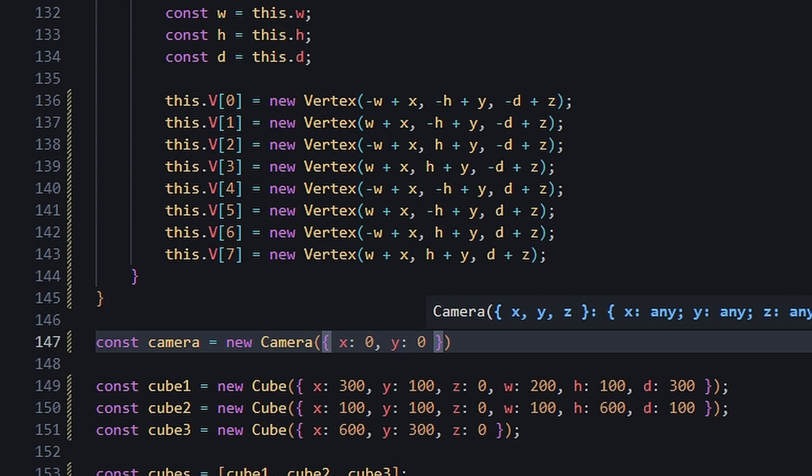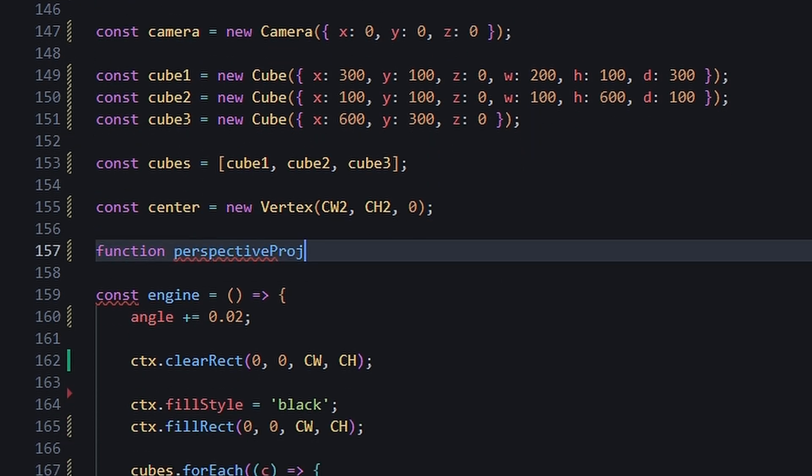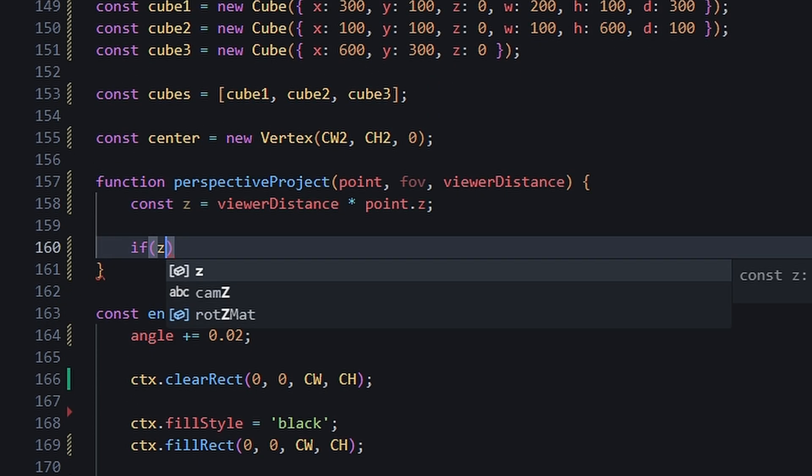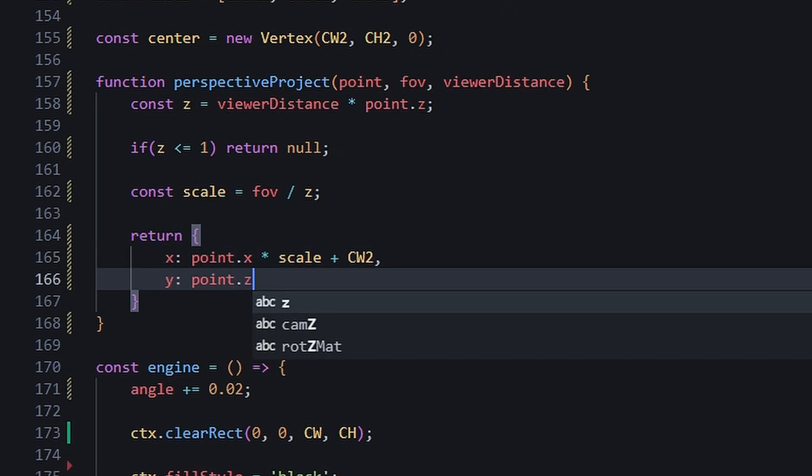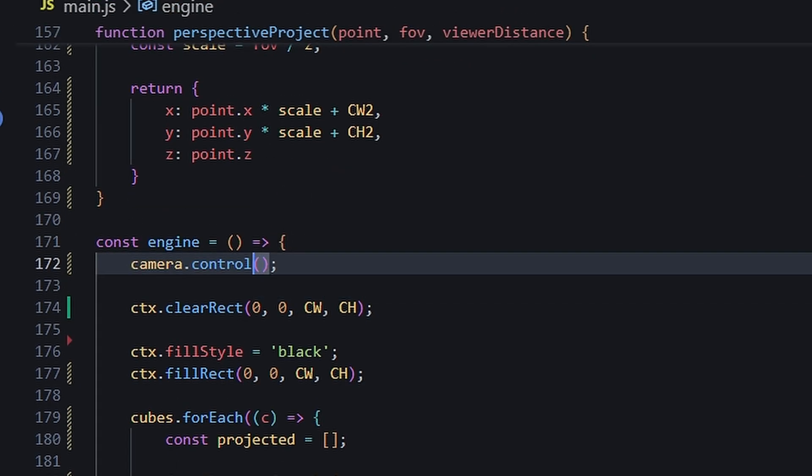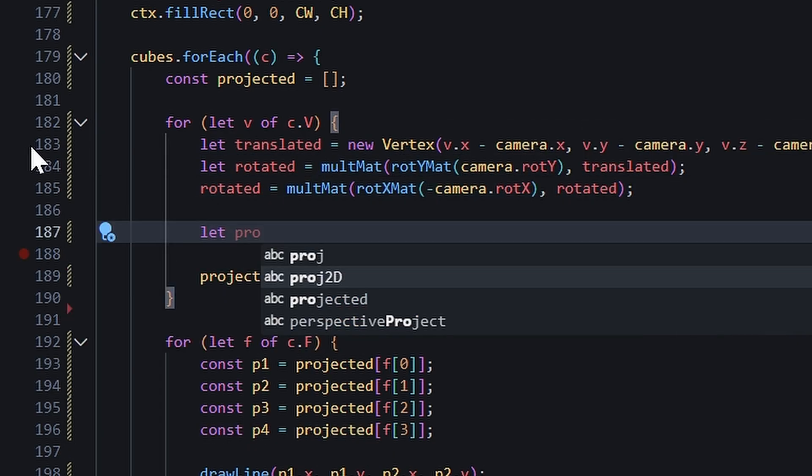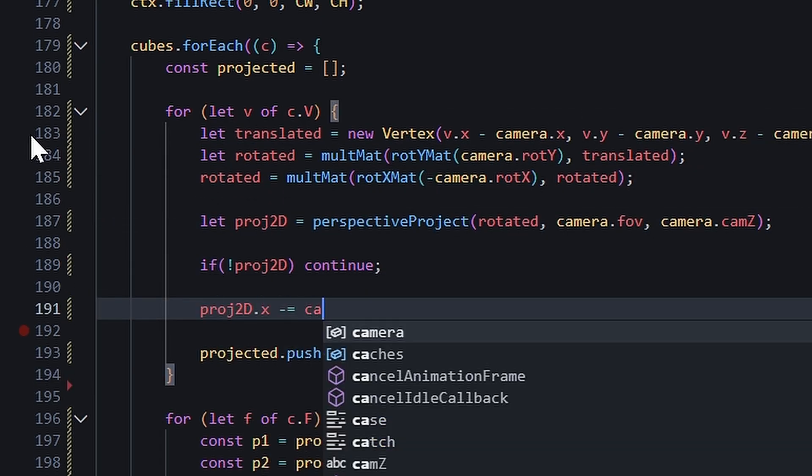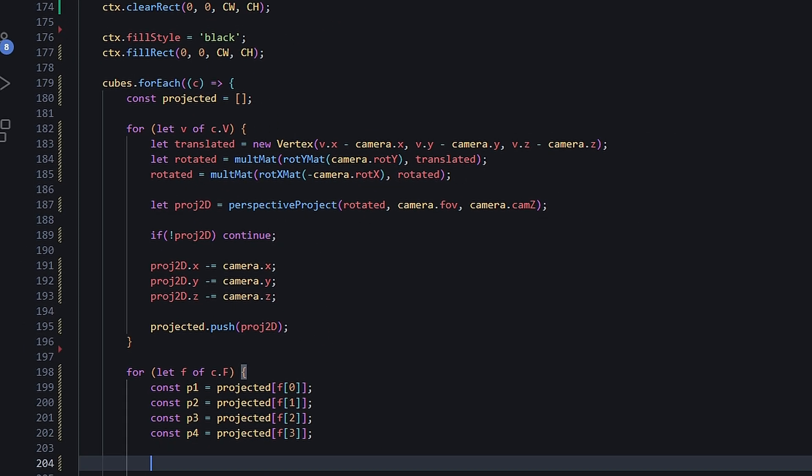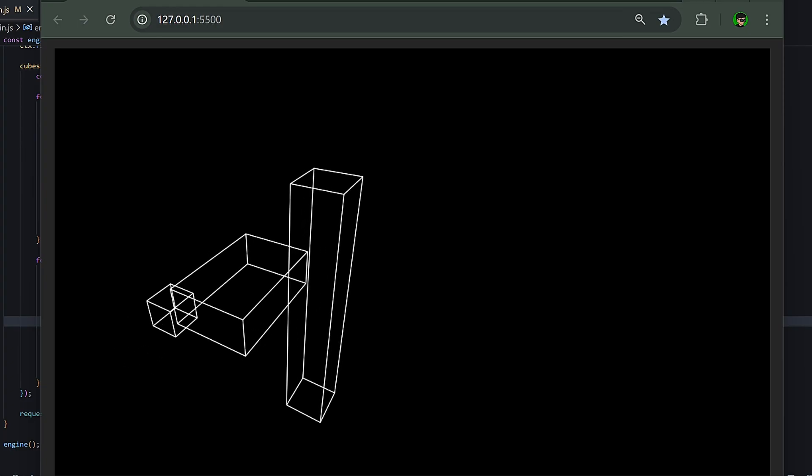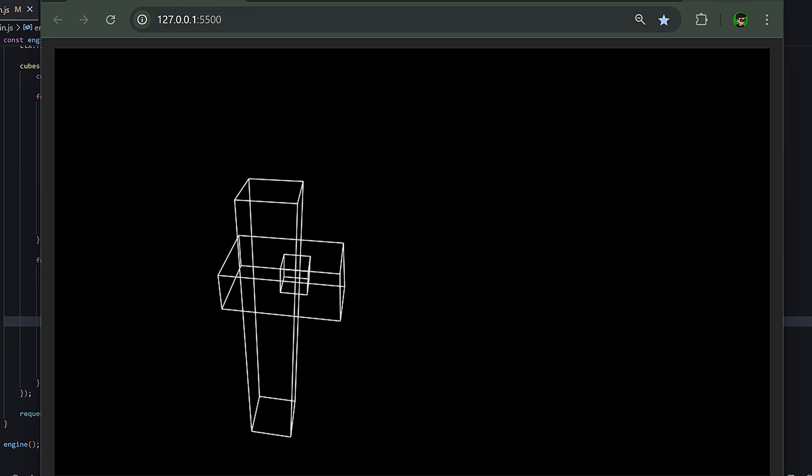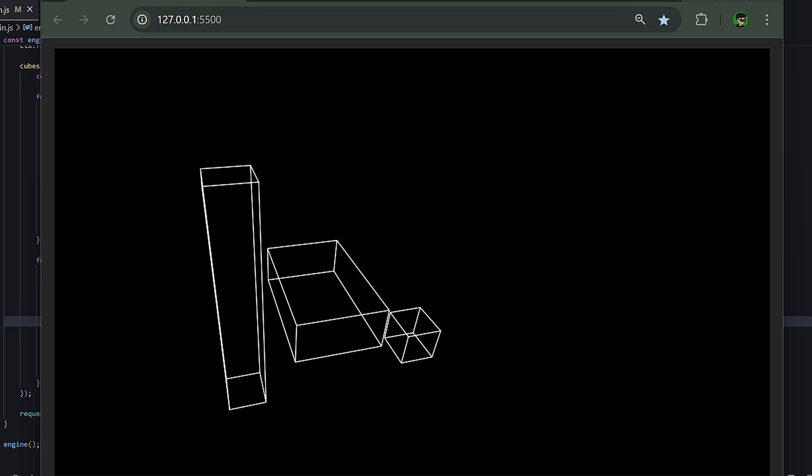We create our camera instance, translate all objects' vertices in respect to the camera position, add our rotations, project the results, and offset the projected coordinates by the camera's position. And as you can see, we have our moving camera.